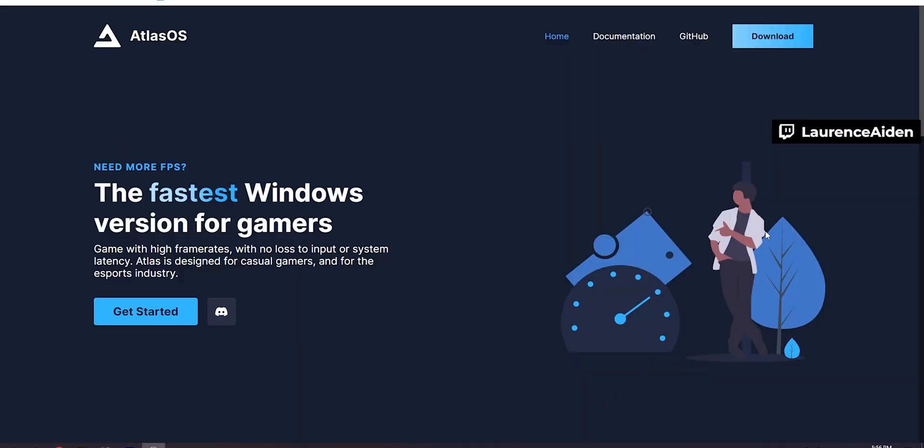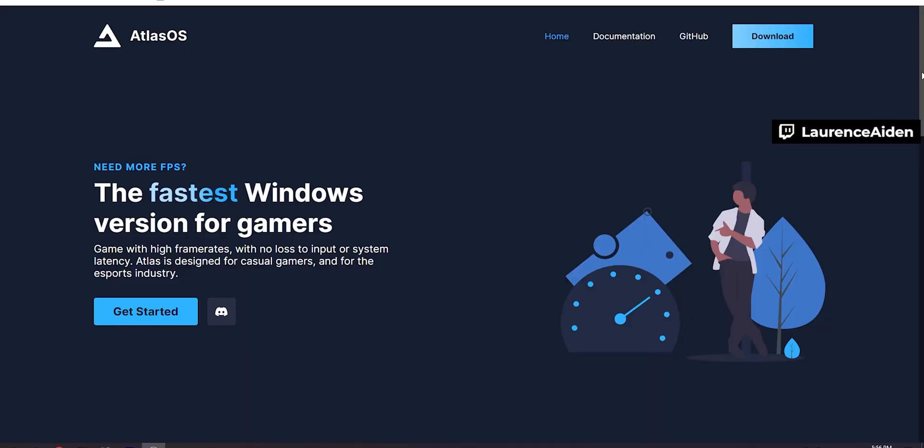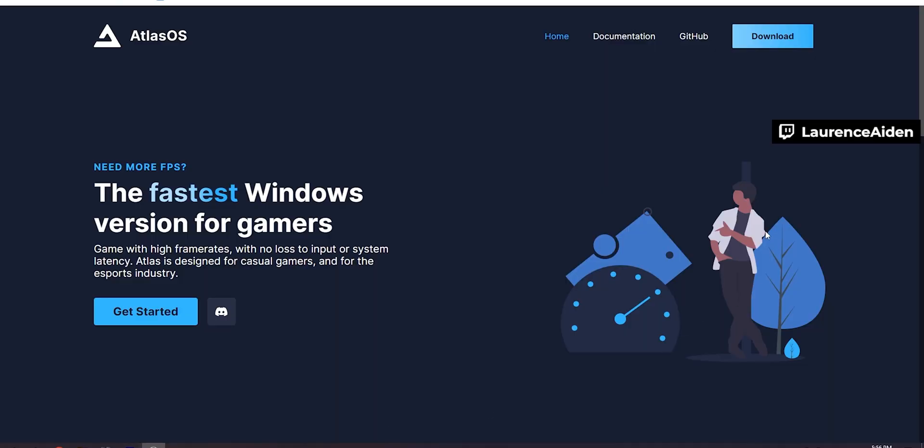Okay, so we are currently on the site right now. We're actually on Atlas OS which is the version we're going to use. The only reason I'm using this one is because this is the one I saw. But yeah, as you guys can see it says need more FPS? The fastest Windows version for gamers and that's something that I've never heard before. I didn't actually think about having a custom Windows version that can actually increase your FPS. So as you guys can see it says a game with high frame rates with no loss to input or system latency. Atlas designed for casual gamers and for the esports industry.